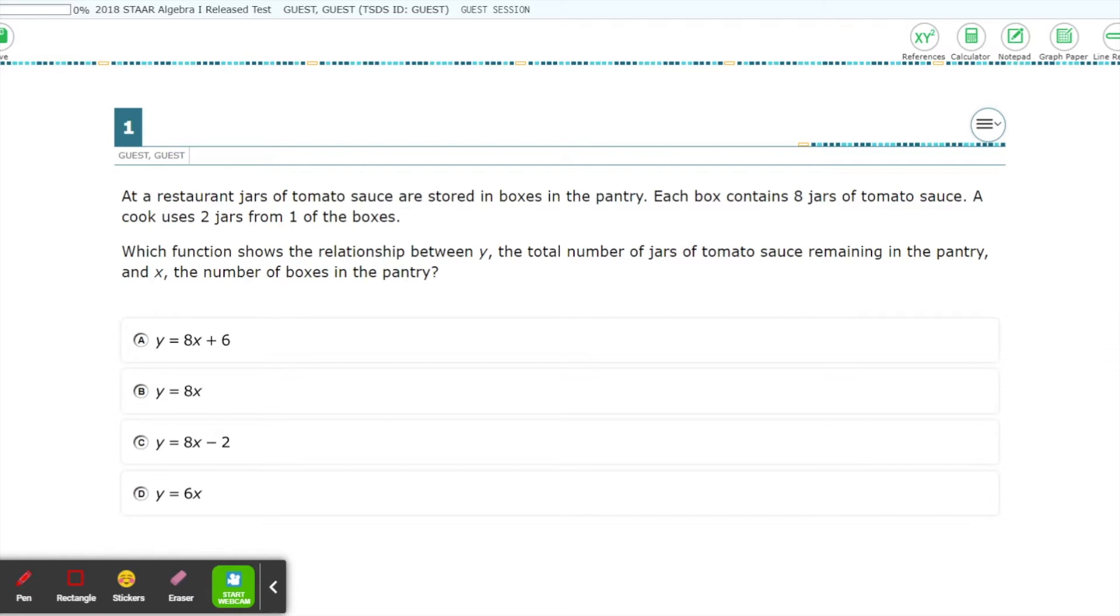For example, on the 5th grade math test, you will be given the formula for the area of a square, while on the algebra 1 test, you won't be given that, but will instead be given things such as the quadratic formula.